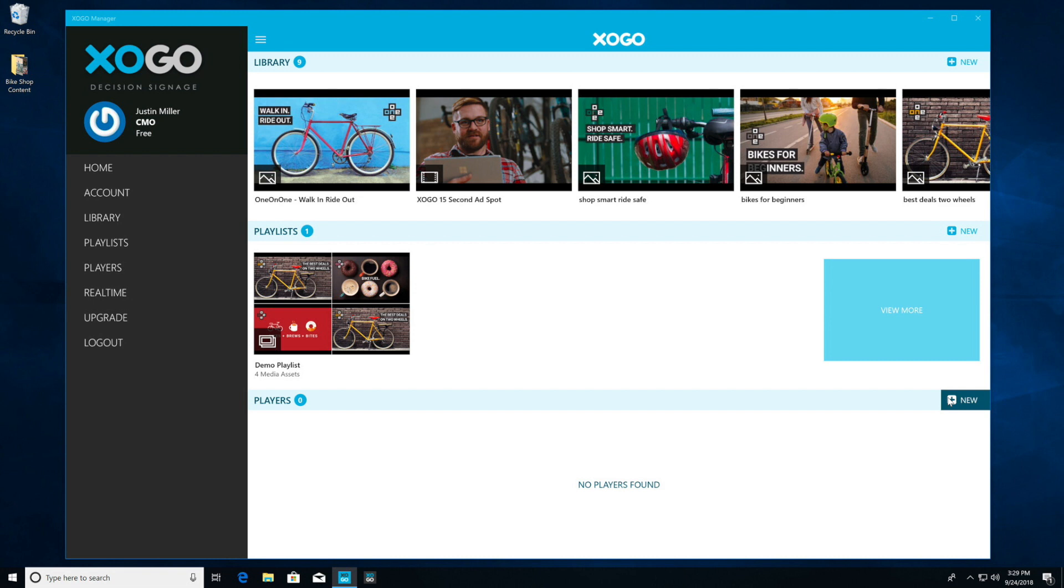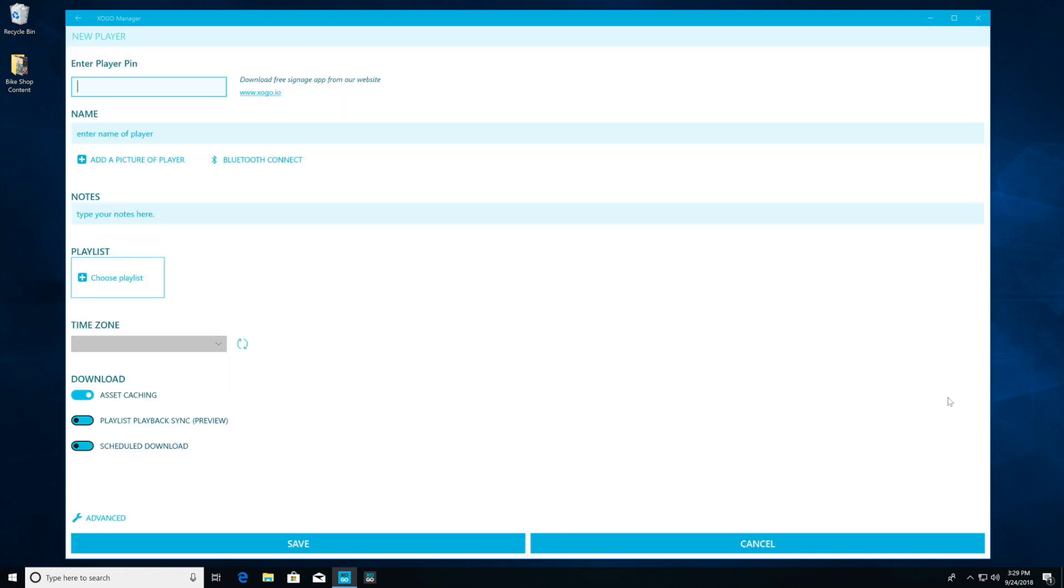To get started, we will click on plus new on the right side in Zogo Manager. Now we're going to be prompted to enter our player pin. This pin comes from the Zogo Player app.